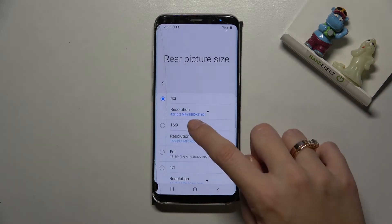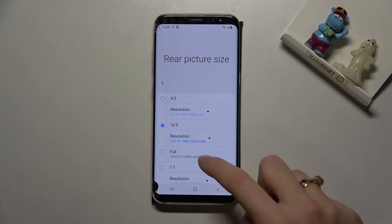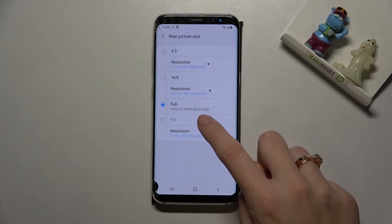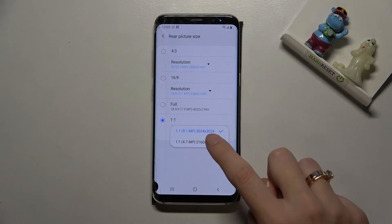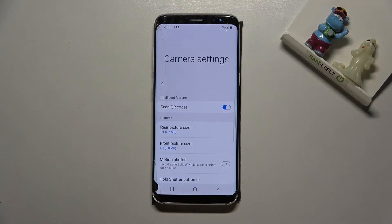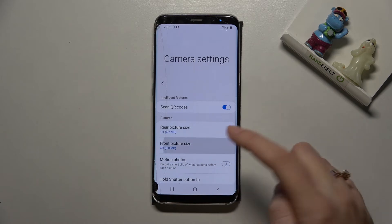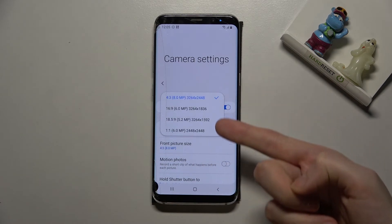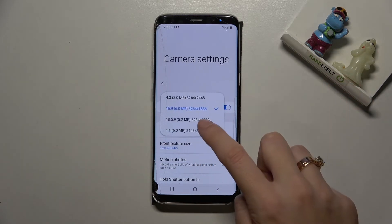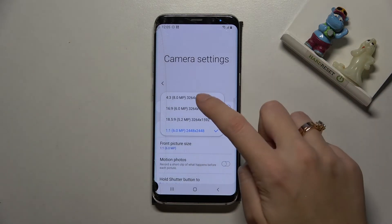And this is how to easily manage it. When we move back to camera settings and pick front picture size, we can see that we have only four options, so you can set this up as you need.